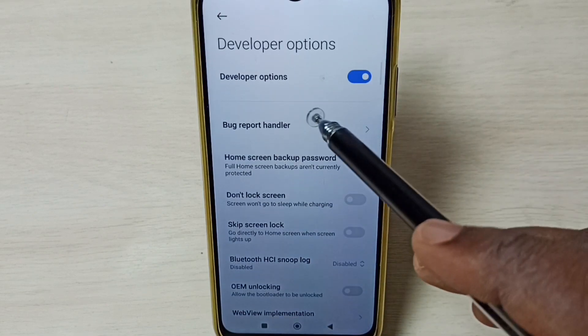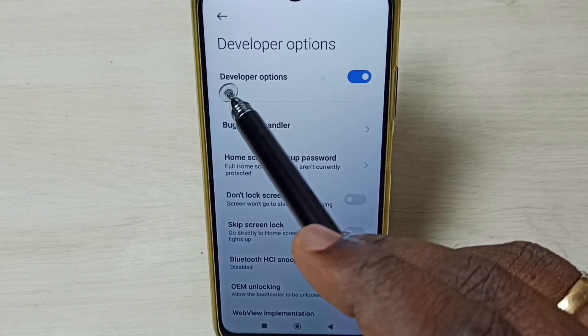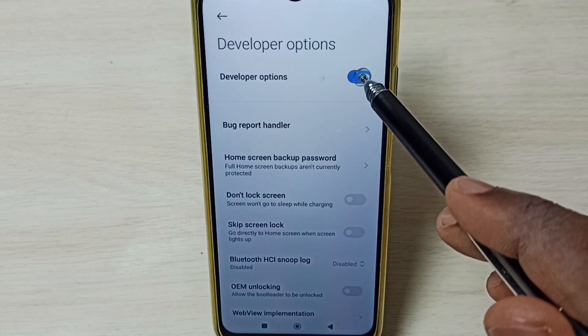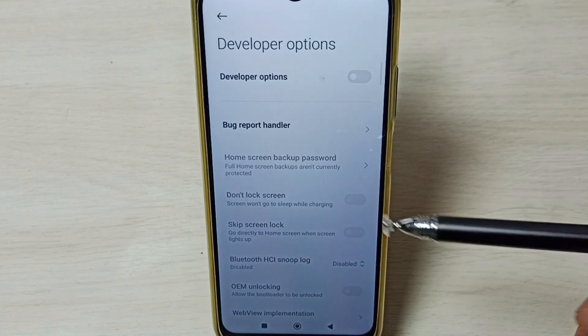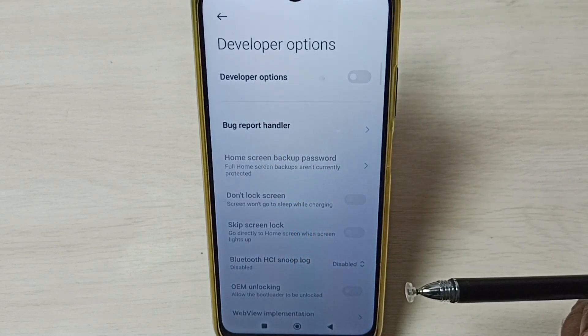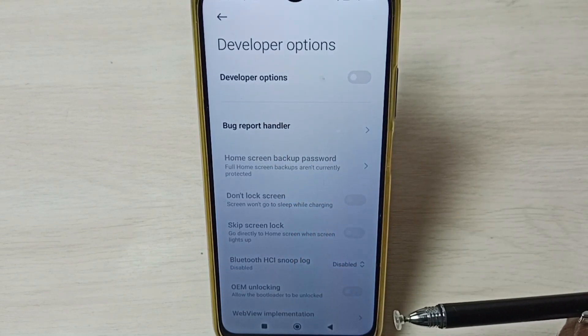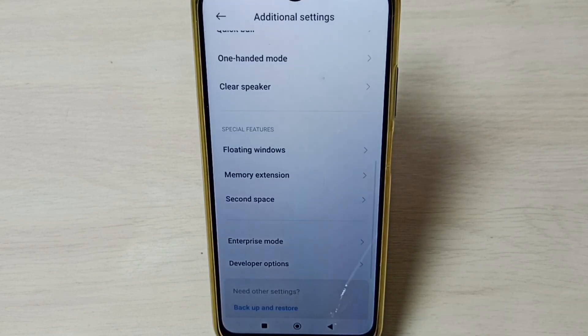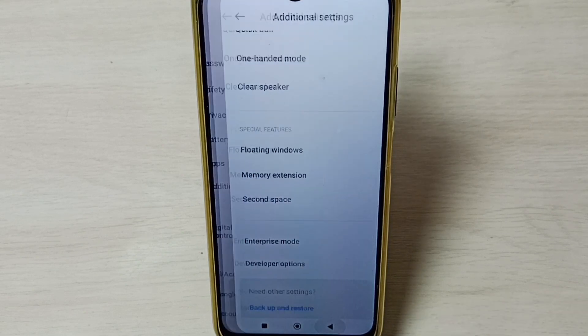Later, if you want to disable developer options completely, we can tap here and disable developer options. I recommend disabling developer options after use because there are security issues. This way we can enable or disable developer options.